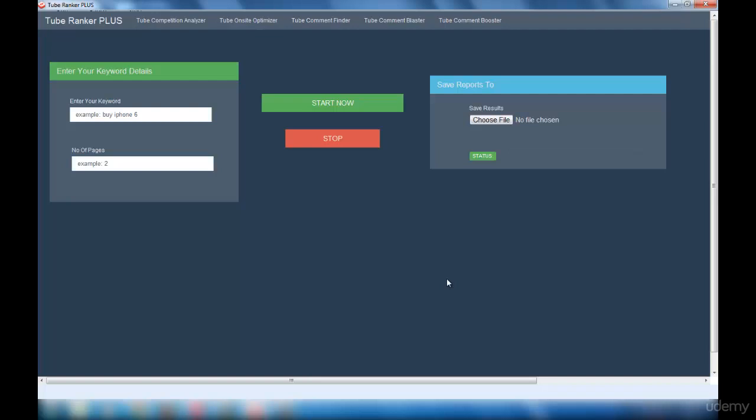In the keyword details section, you have to first enter your keyword, that is your main keyword, and then enter the number of pages you wish to scrape. It can be any number of pages, but per page only 20 results will get saved.